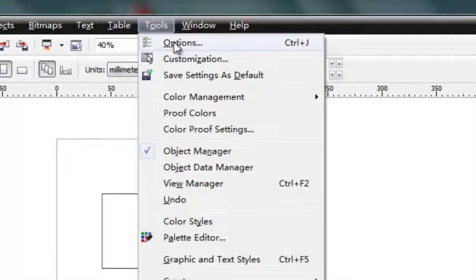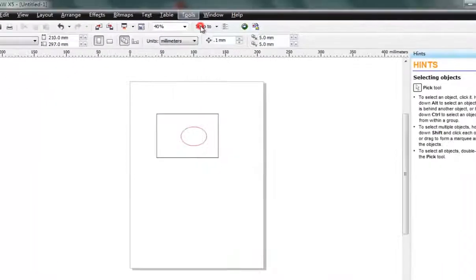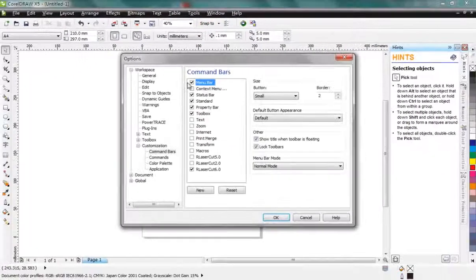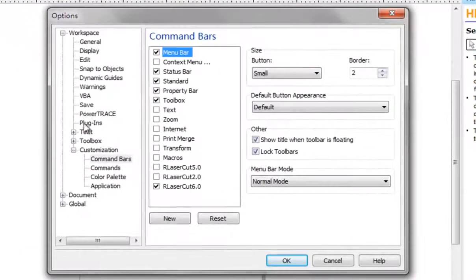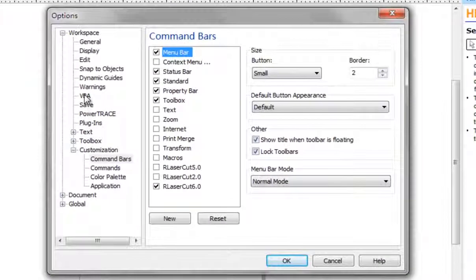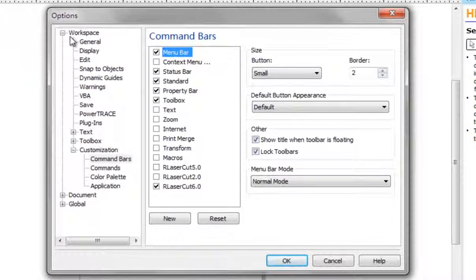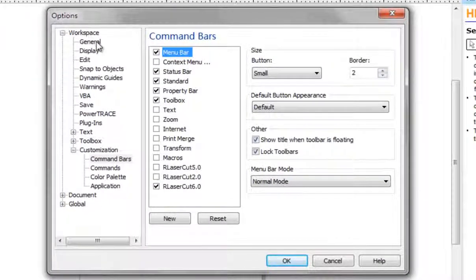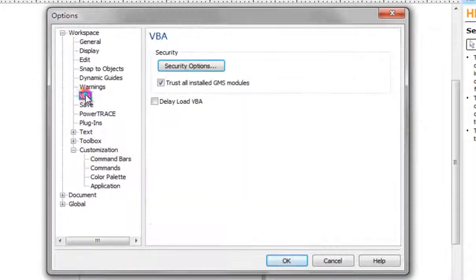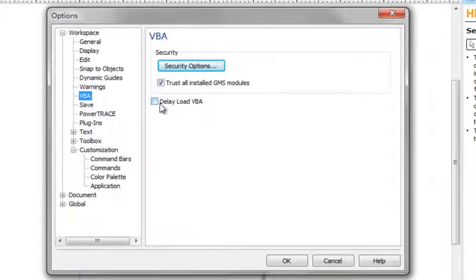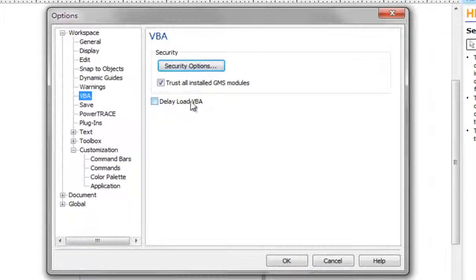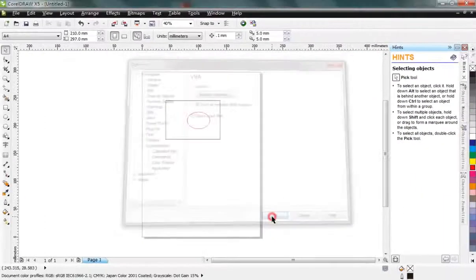Go to Workspace, then VBA, and uncheck 'Delay load VBA.' Uncheck this and click OK.